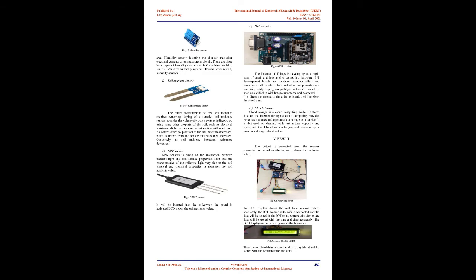IoT module: The Internet of Things is developing at a rapid pace of small and inexpensive computing hardware. IoT development boards combine microcontrollers and processors with wireless chips in a pre-built, ready-to-program package. In this project, the IoT module is used as a Wi-Fi chip with hotspot username and password, directly connected to the Arduino board to provide cloud data.